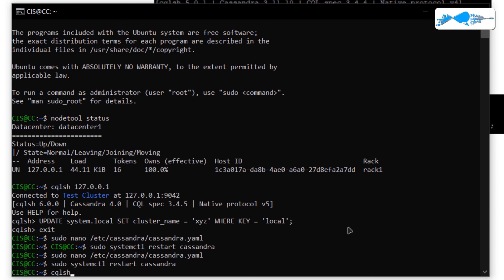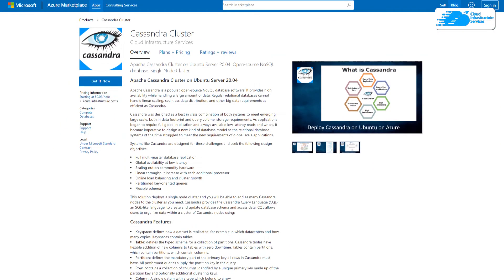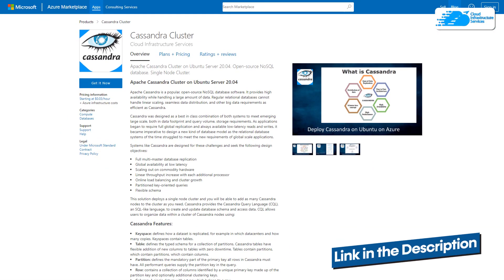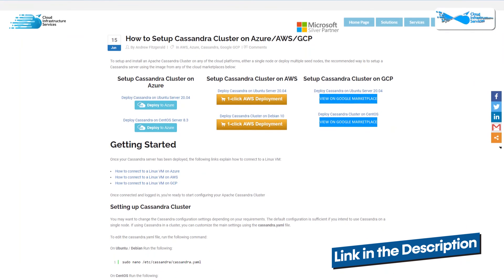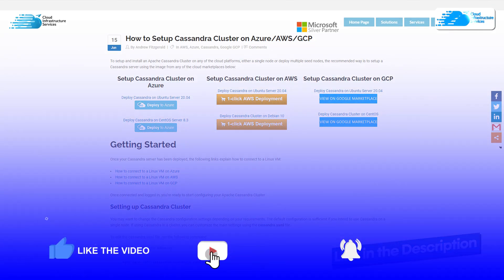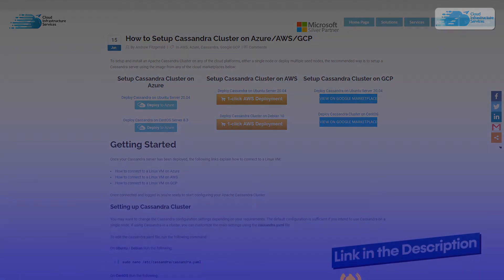You can access nodes through the CQLSH command followed by the address of the node. That brings us to the end of this tutorial. If you have any queries, leave them in the comment section and we'll get to you as soon as possible. Check the link in the description box for the marketplace listing and the step-by-step blog post guide. If this video helped you, please leave a like and subscribe to the channel.